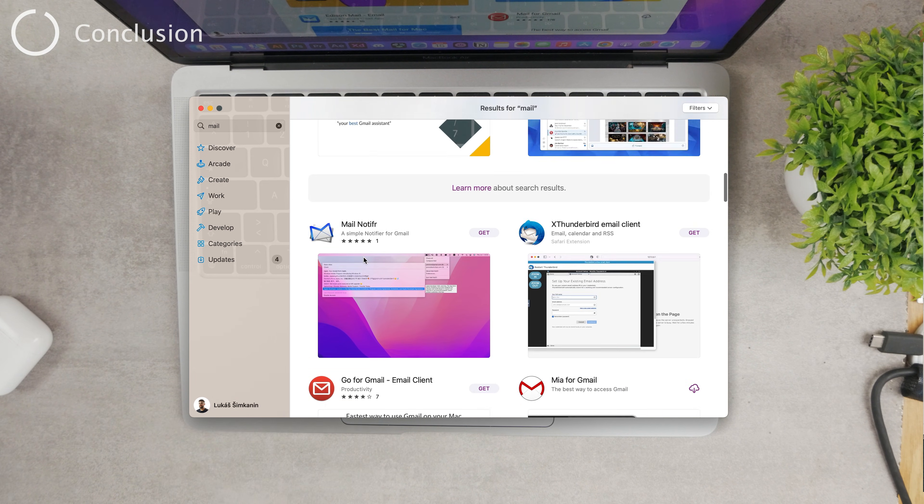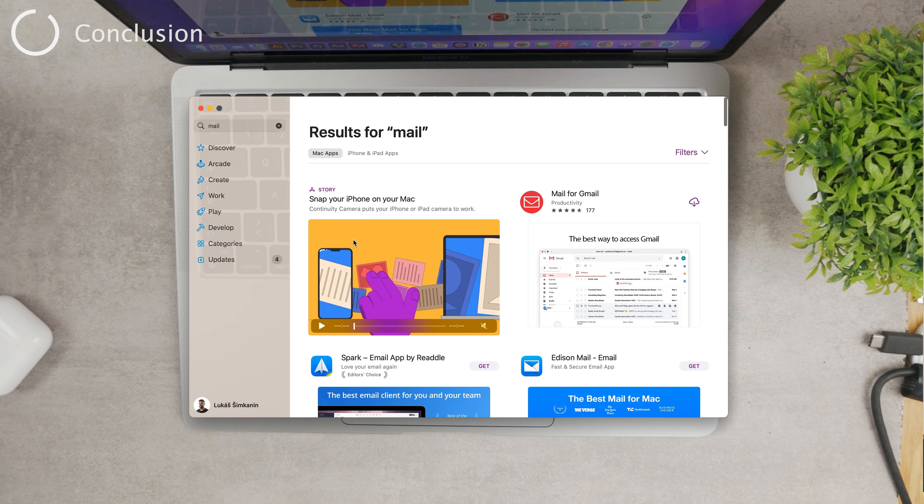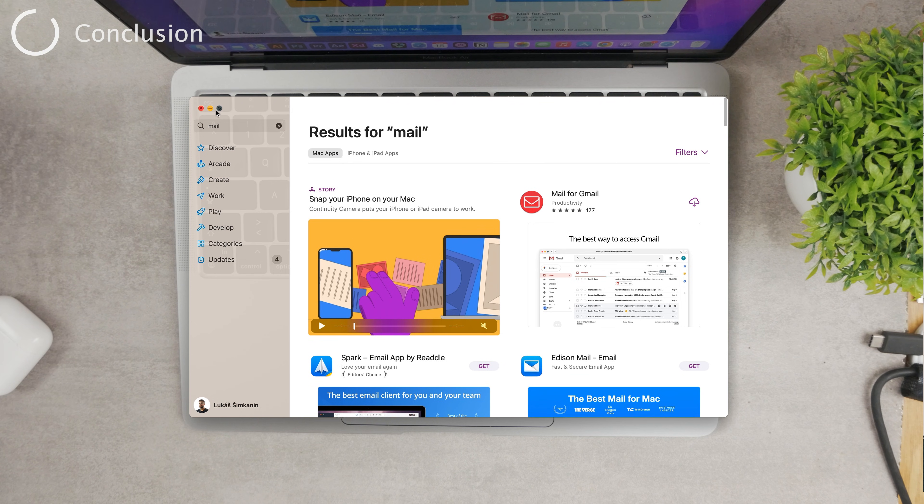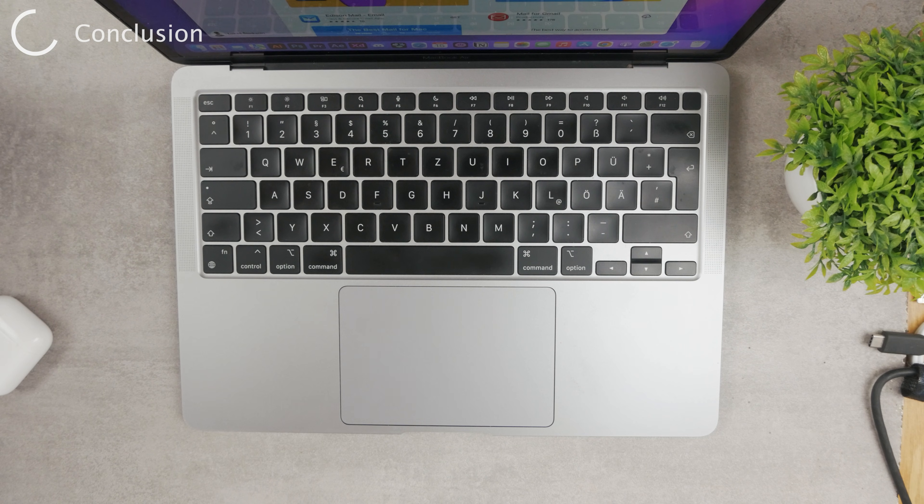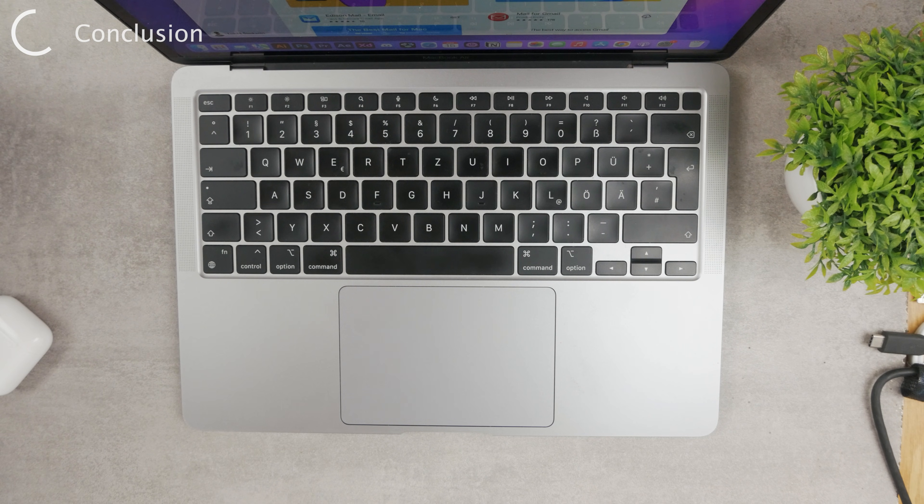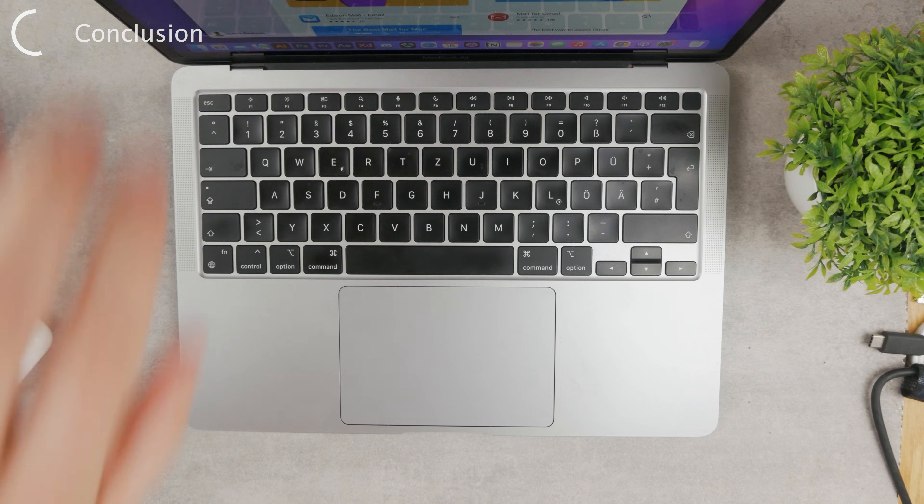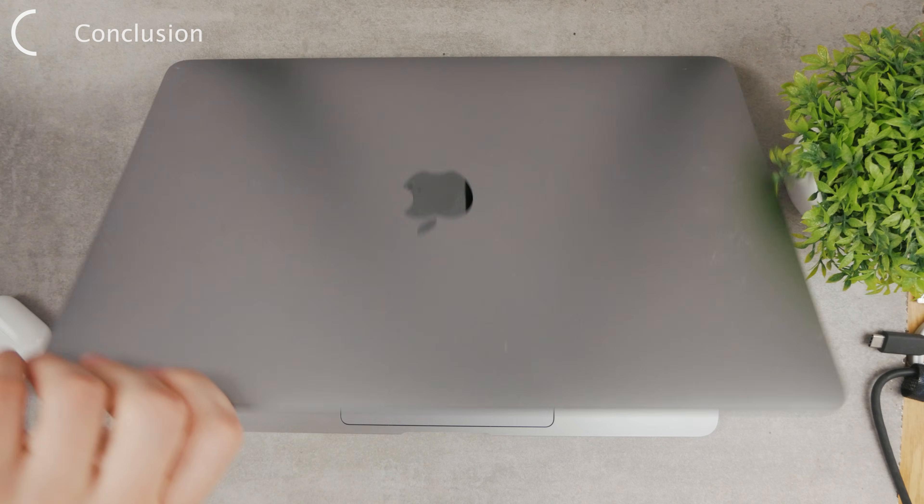You can use whatever option you want. These were the four ways how you can add and use Outlook mail on your Mac computer. Hope the video helped you out, hope at least one tip was helpful for you.